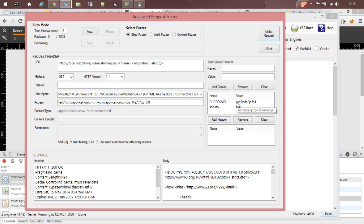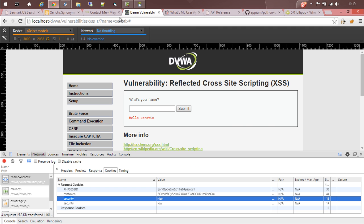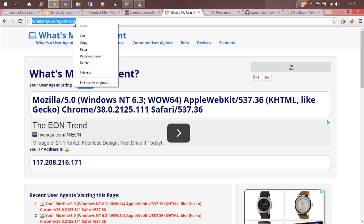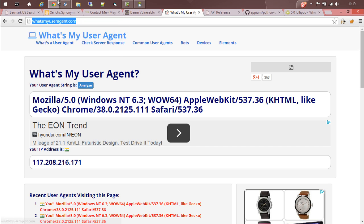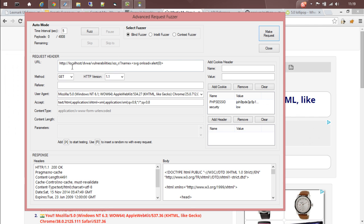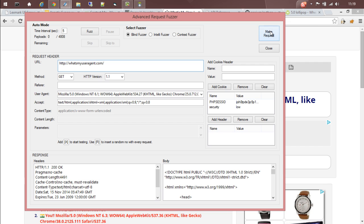Let's see another scenario. We have a website called whatsmyuseragent.com which shows your user agent. Let's copy the URL, go back to Advanced Request Fuser, and give the URL here. The request method will be GET.